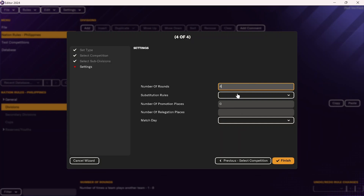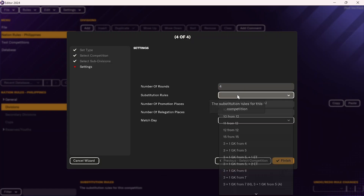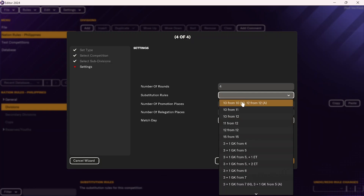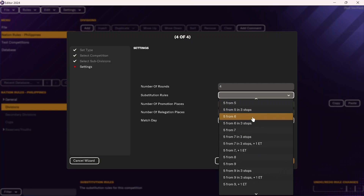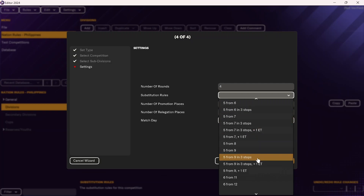After that, you'll include the substitution rules — this will be how many players are on the bench and how many substitutions are allowed. In this case, most leagues do five subs from nine, with three stops. So I'm going to do five subs from nine total subs and three stops.